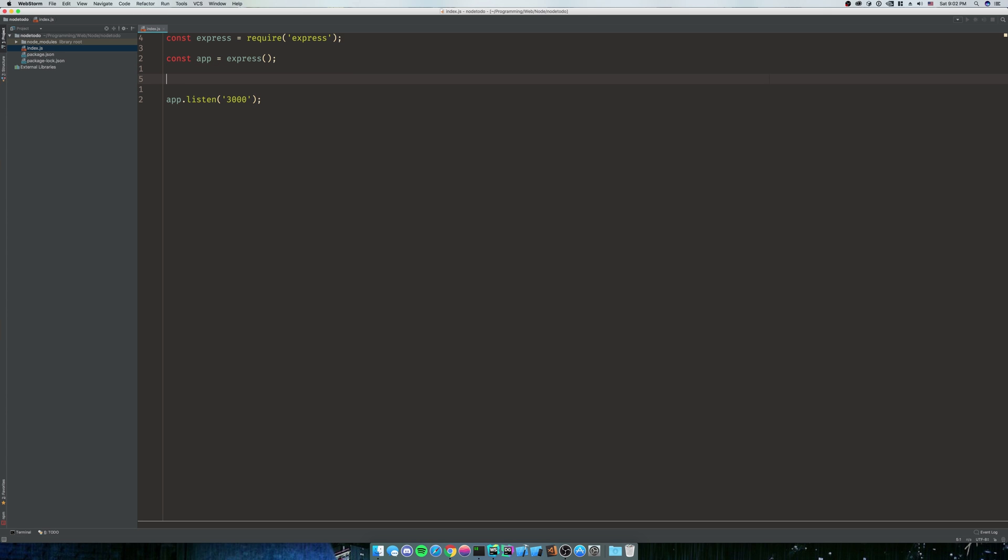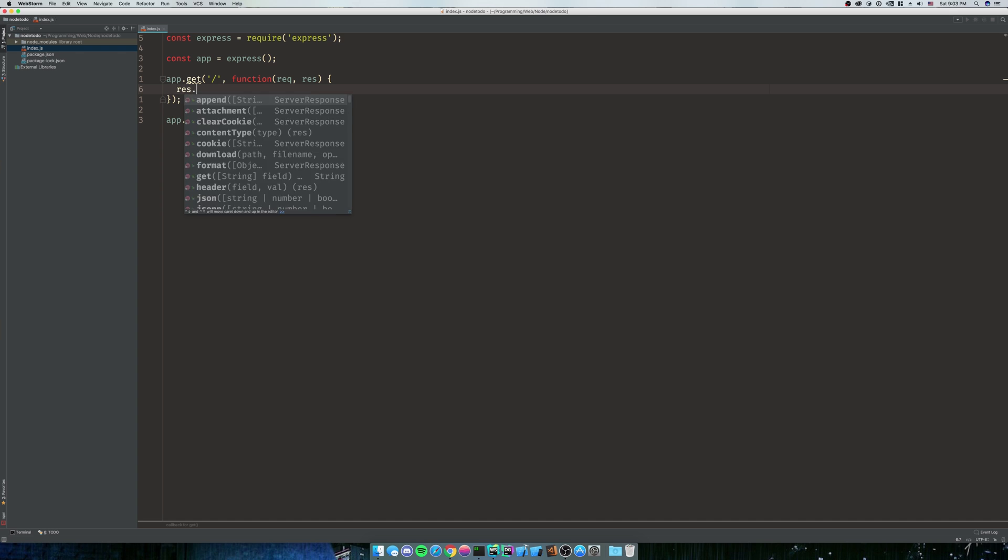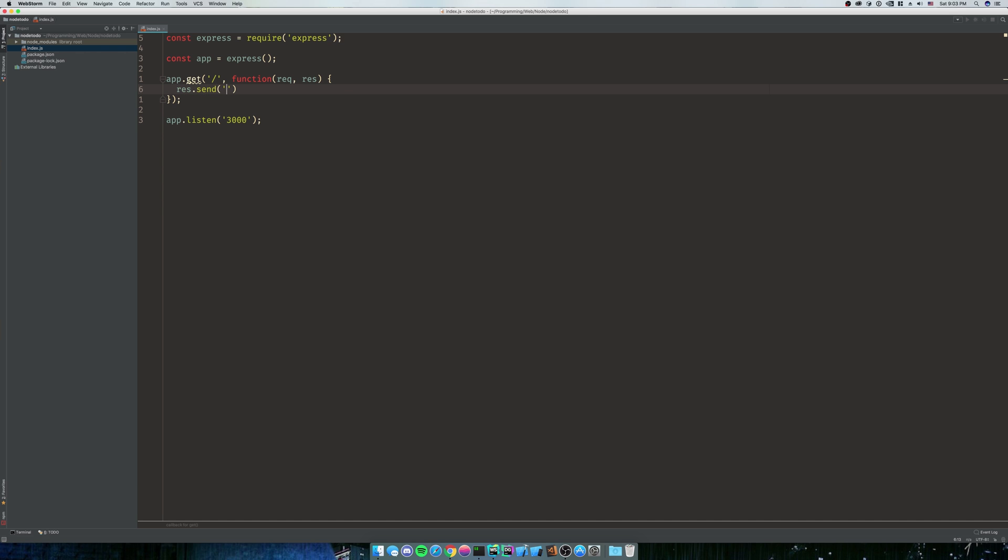So next we're going to do app.get slash function. Req, res, and then what this means is our application, whenever we do a .get to the base directory, so localhost 3000, and that's it. We're going to have a function of request and result. So the request is the things that we're going to get, and the result, the things we're going to send down. So we're going to do res.send hello world.